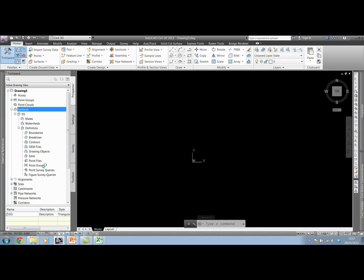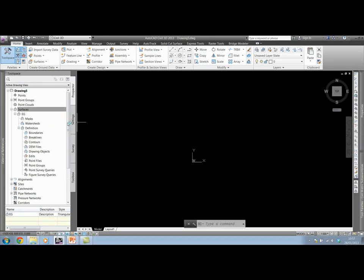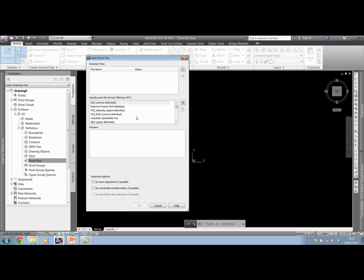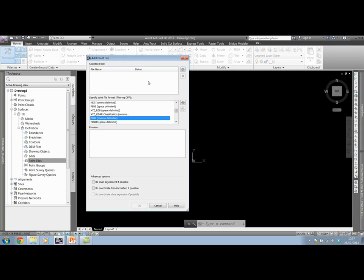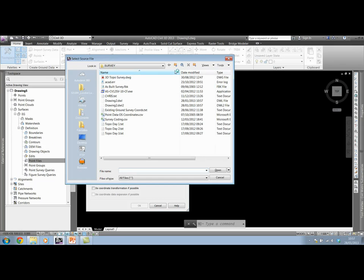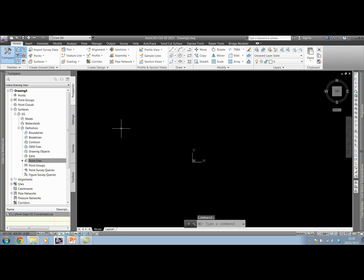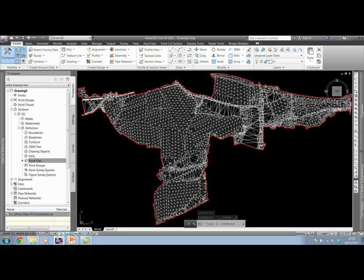With our Excel file here, I'll close out and insert that file as a point file. I'll right-click and add. This is where we can specify the format of our file: P, E, N, Z, comma delimited. I need to add that point data OS coordinates file in the CSV which we've already taken a look at. Click OK. This is creating our surface by adding in the point file.